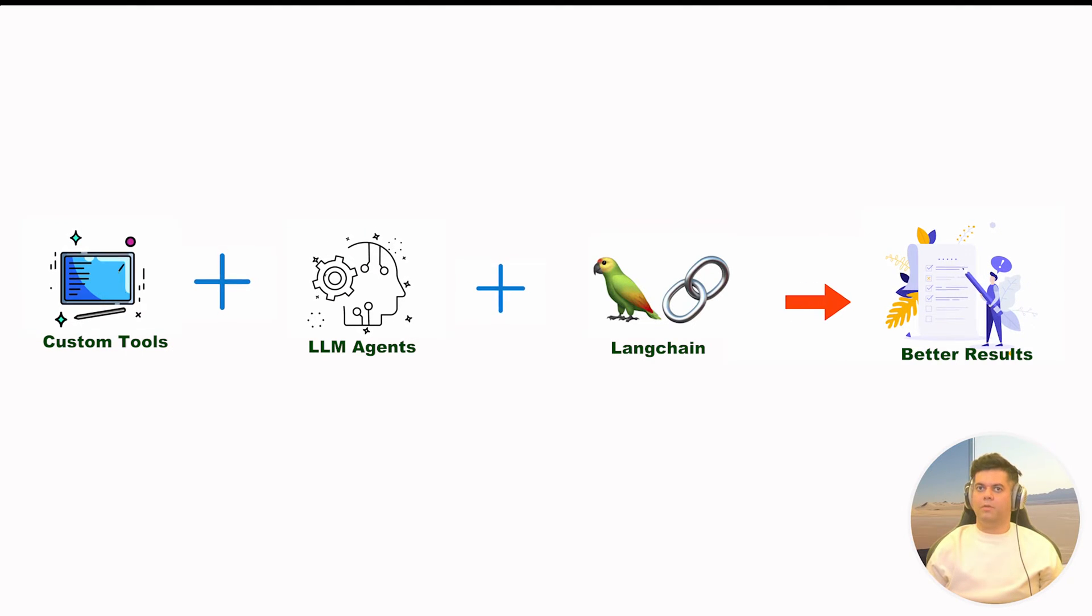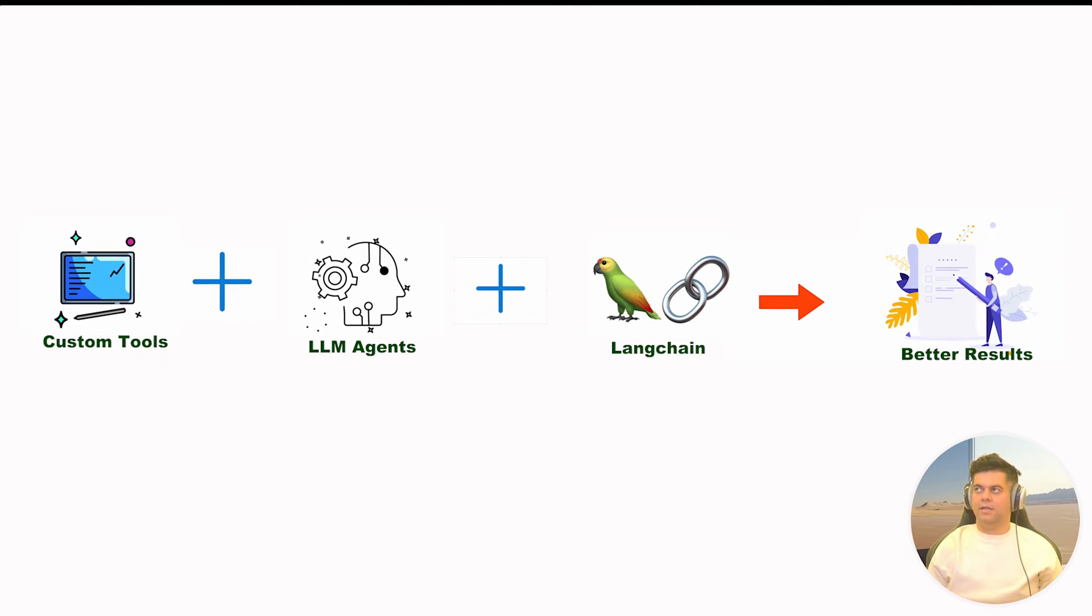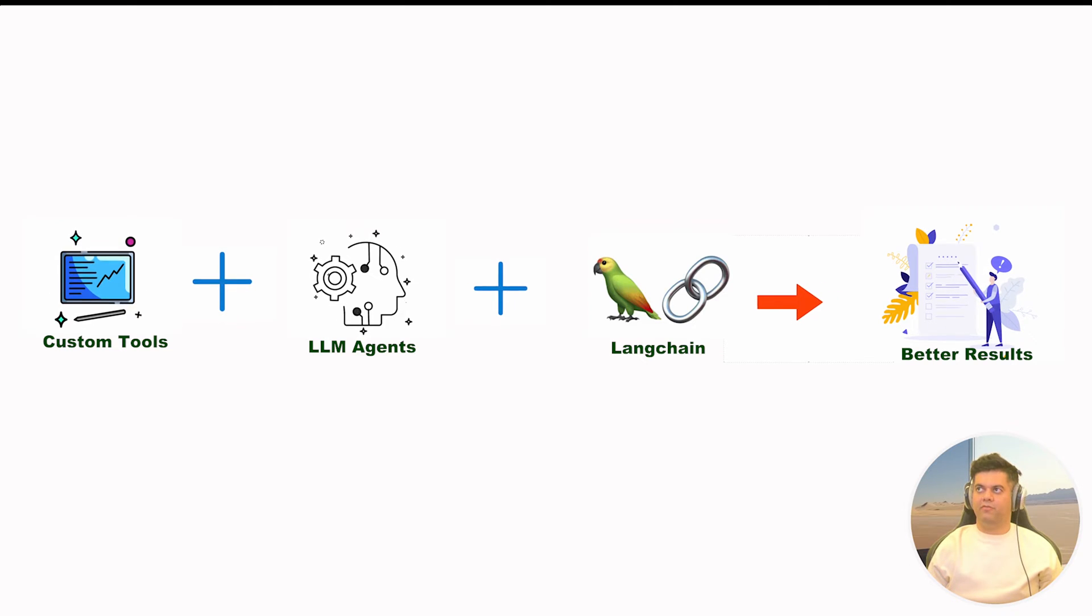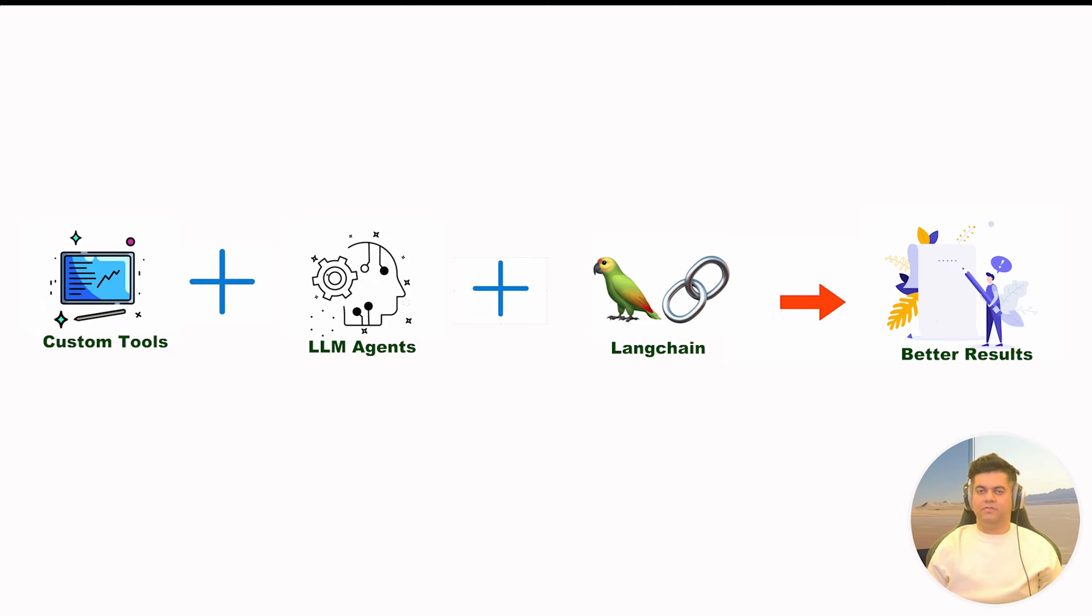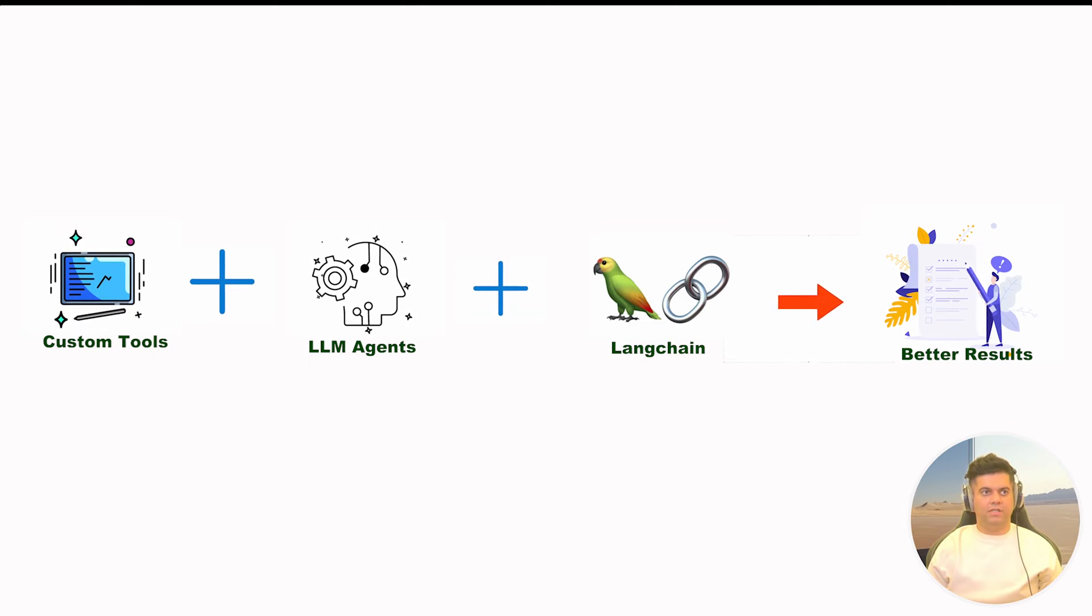Today's video is all about building custom tools with Langchain that agents can use and perform different tasks. In today's video, we will actually make our first agent.